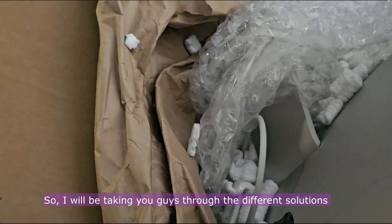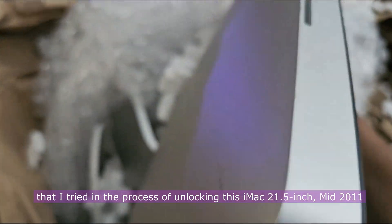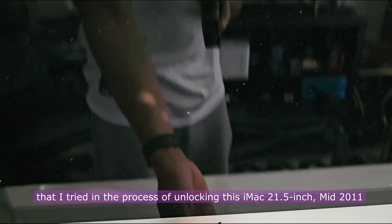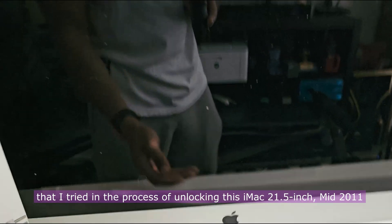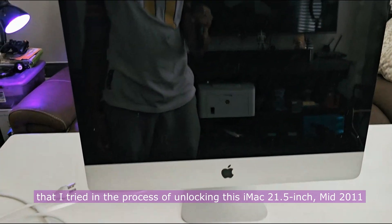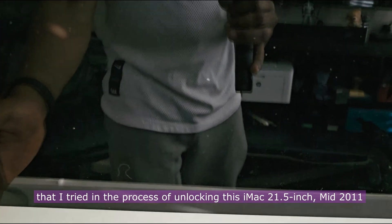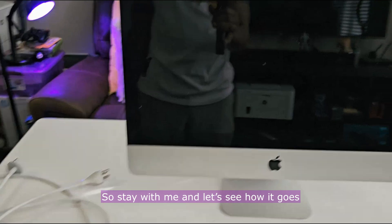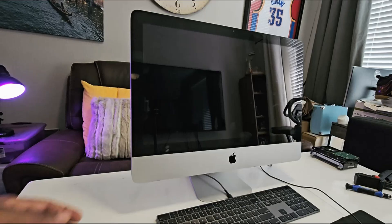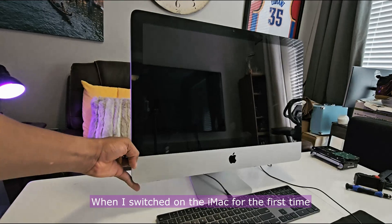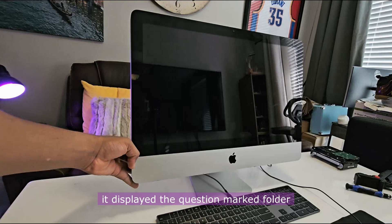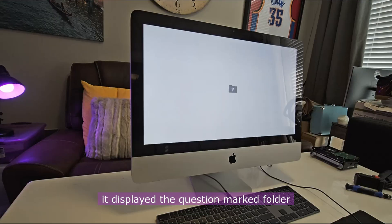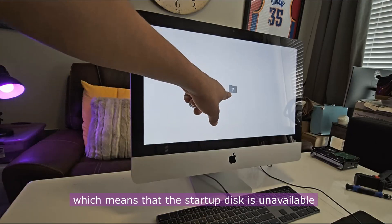Stay with me and let's see how it goes. When I switched on the iMac for the first time, it displayed the question marked folder, which means that the startup disks is unavailable.